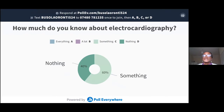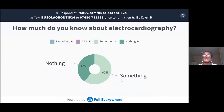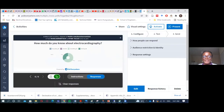Now I can show you the results of the polling we did. So 40% of us know nothing about this topic — and that's actually good, because it means we have a lot to learn. Let's go back to our presentation.